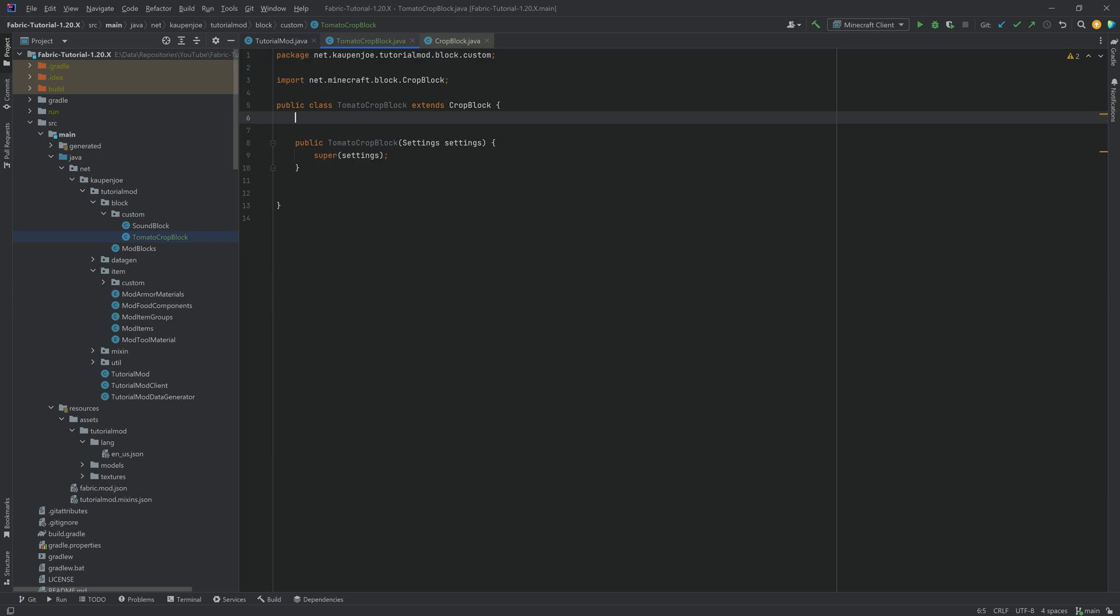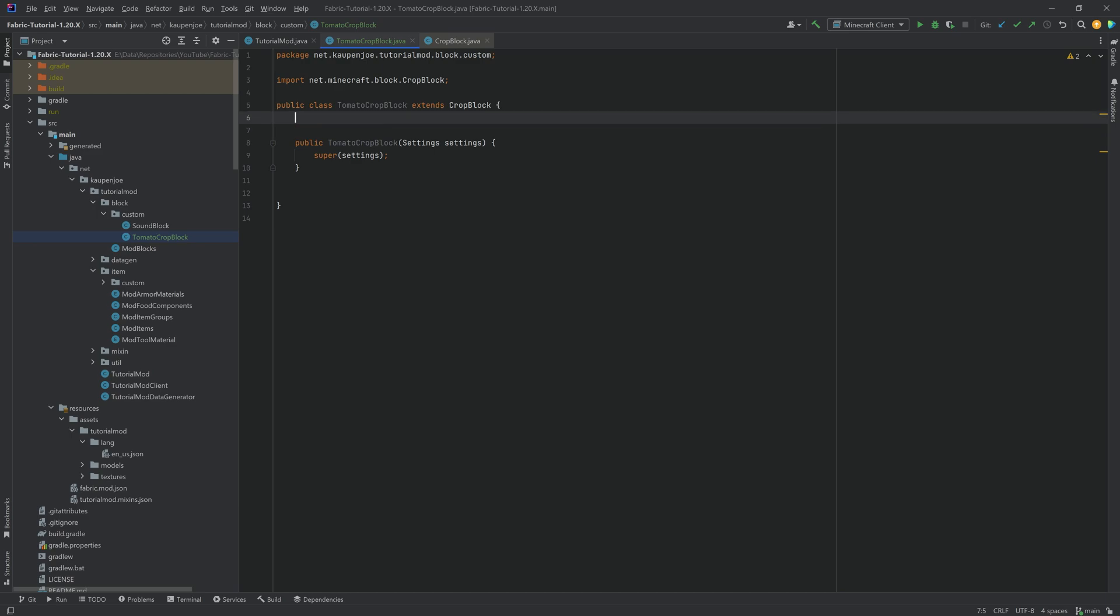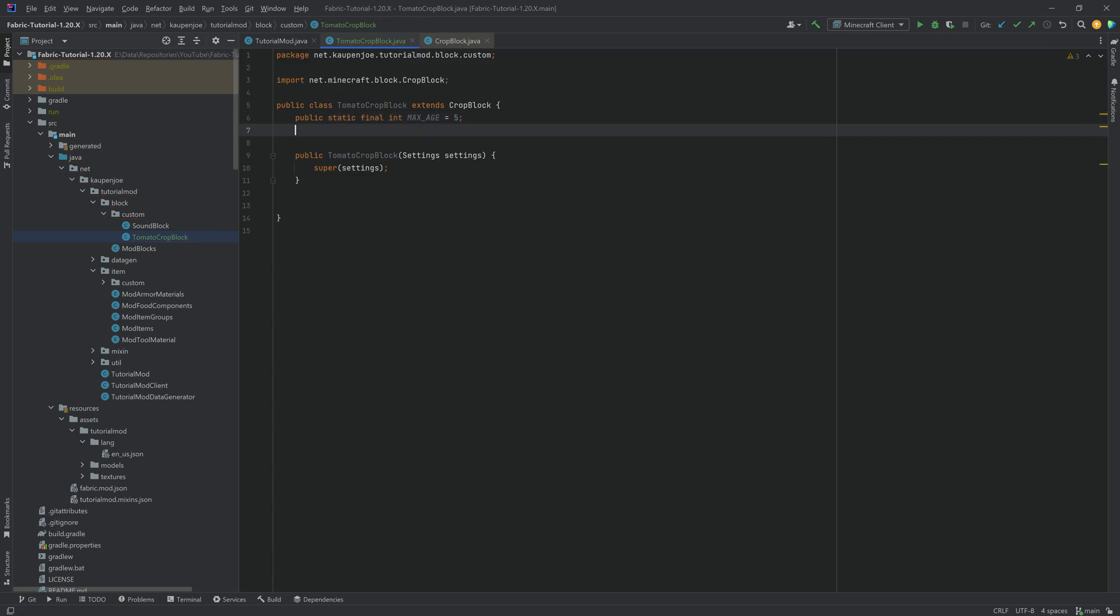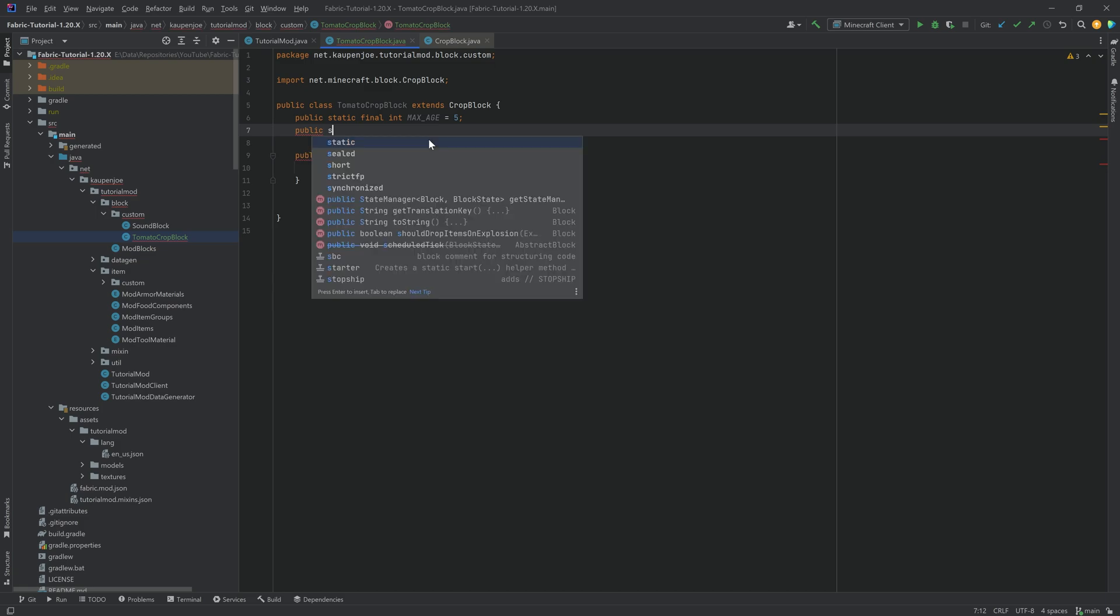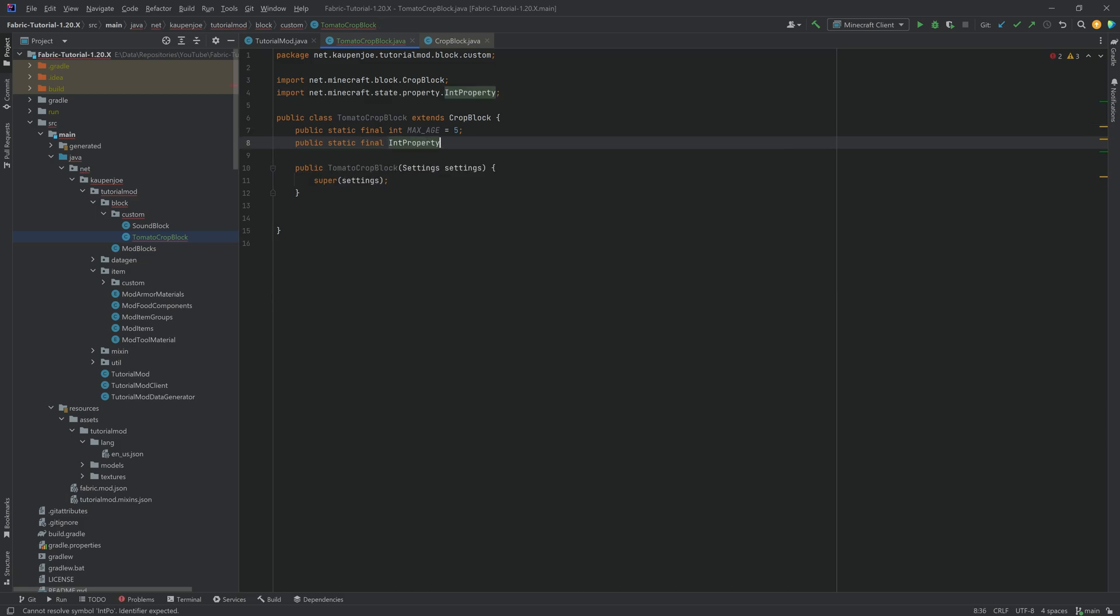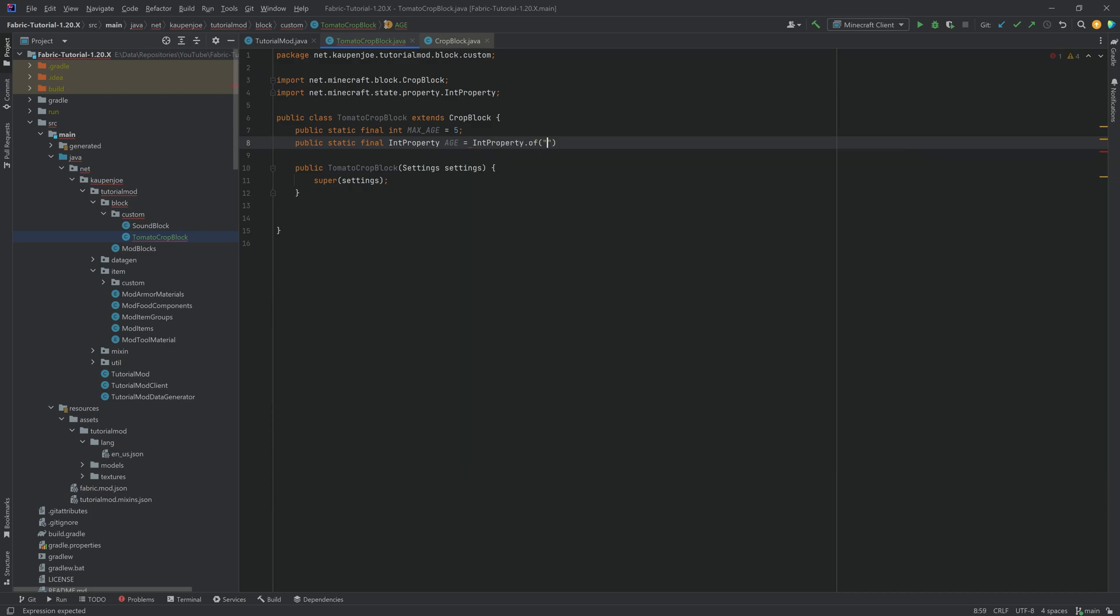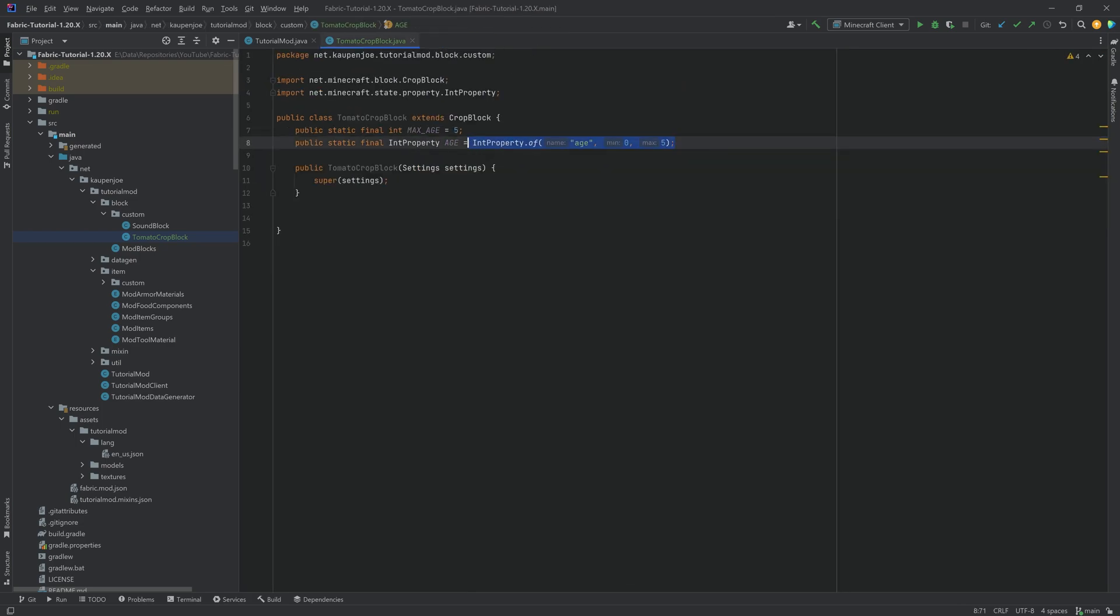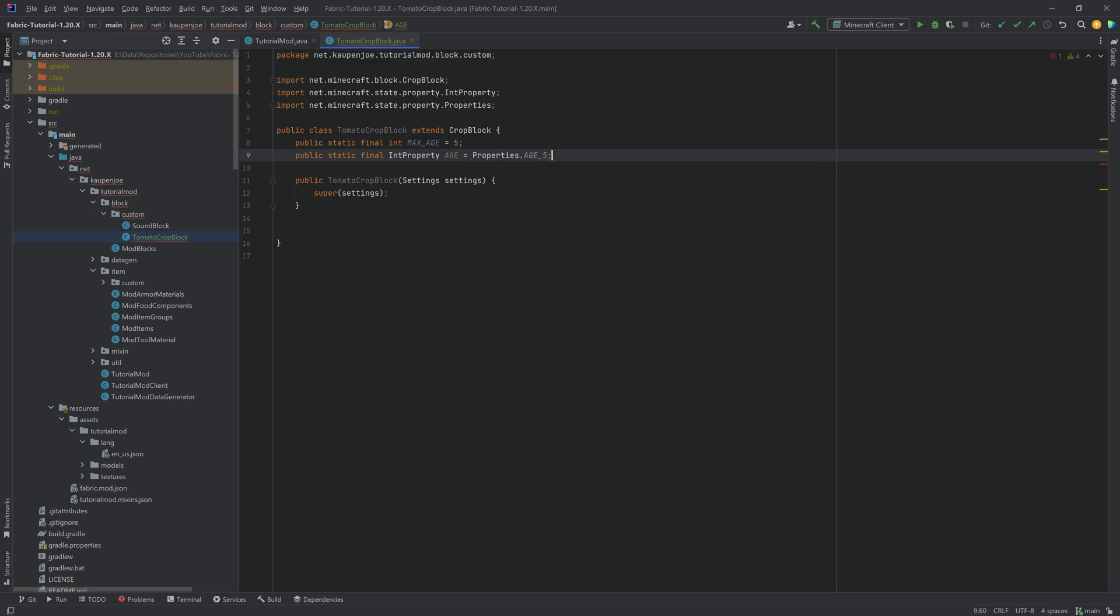And for our tomato crop, this doesn't work anyway, because the max age is not 7. We have a different max age. So for this, we're going to say public static final int max_age, and that's going to be for our tomato crop 5. And then we have a public static final int property called age. And this is going to be int property dot of. This is going to be 0 to 5. It might actually already exist, and it does. So you could also say properties dot age_5. Either one is fine.